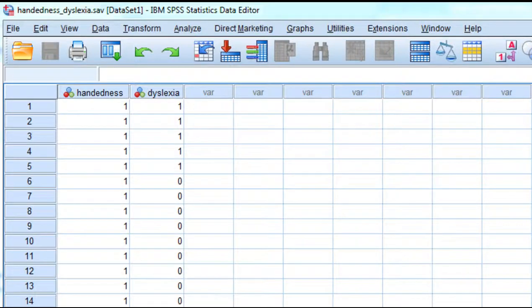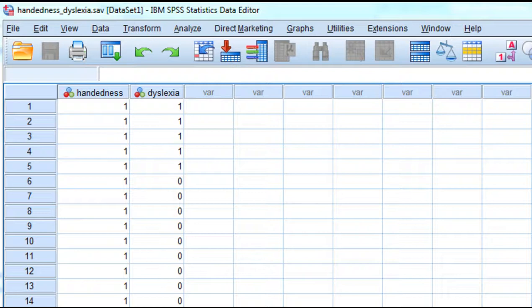The purpose of this video is to show you how to conduct a 2x2 Pearson chi-square analysis in SPSS. The example dataset I have here is based on the results associated with Geschwind's classic study on the relationship between handedness and dyslexia.